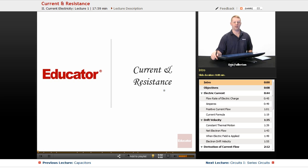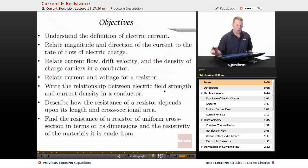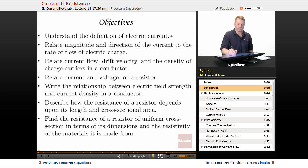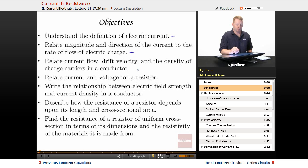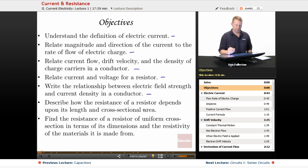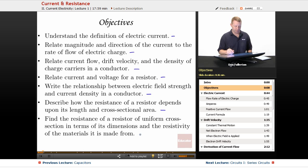Hello everyone and welcome back to Educator.com. I'm Dan Fullerton and in this lesson we're going to talk about current and resistance. Our objectives include understanding the definition of electric current, relating magnitude and direction of the current to the rate of flow of electric charge, relating current flow, drift velocity, and the density of charge carriers in a conductor, relating current and voltage for a resistor, writing the relationship between electric field strength and current density in a conductor, describing how resistance depends upon length, cross-sectional area, and material, and finding resistance from dimensions and resistivity. So let's dive right in.